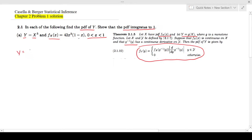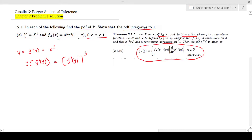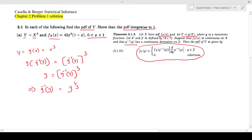First, y is equal to g of x, which is equal to x cubed. I need to find what is g inverse of y. So g(g inverse(y)) equals g inverse(y) cubed. Since the function and its inverse cancel out, you are left with y equals g inverse(y) cubed, so g inverse of y is equal to y to the power one-third.